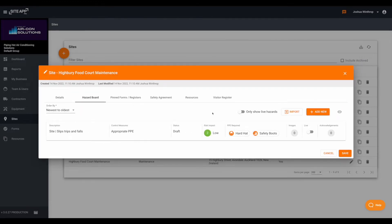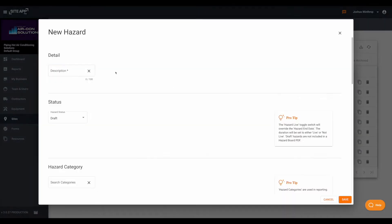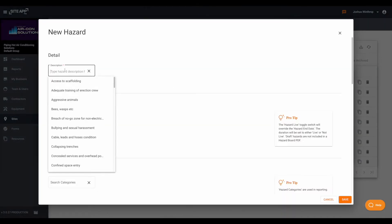To do this we just click add new and then go through and add the hazard information.